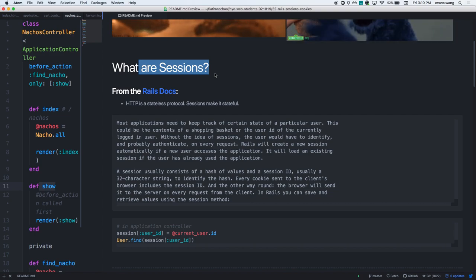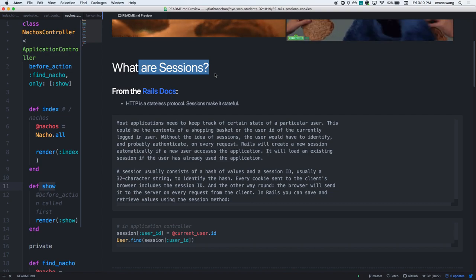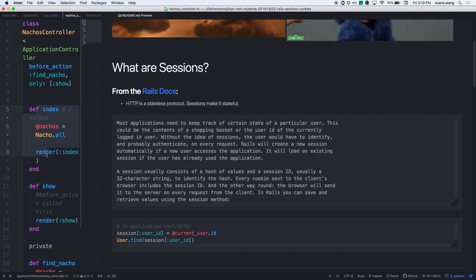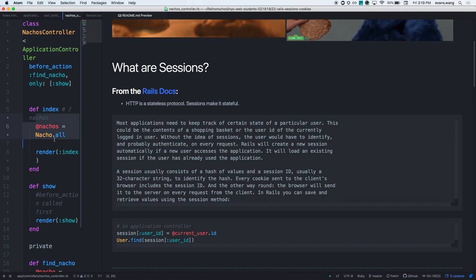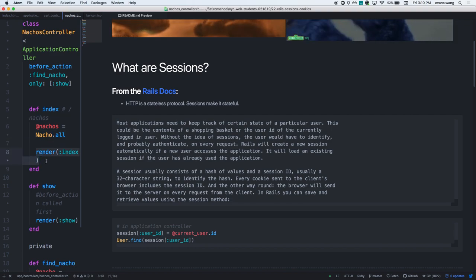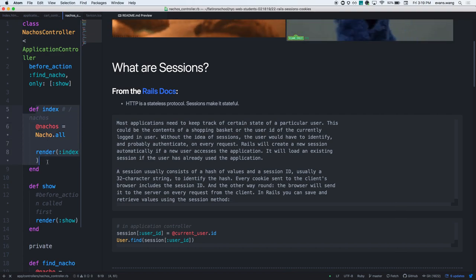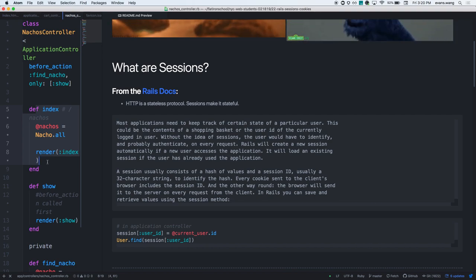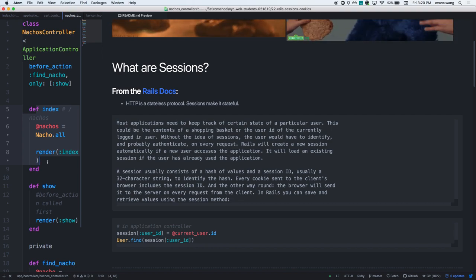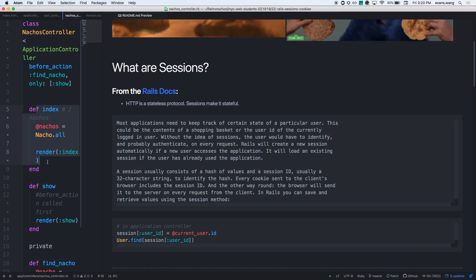When you make the request, the server will process it, hit some sort of index, then do something and send you back a response. If you've actually read through the docs, there's something called a cookie. Does anyone know what that is?